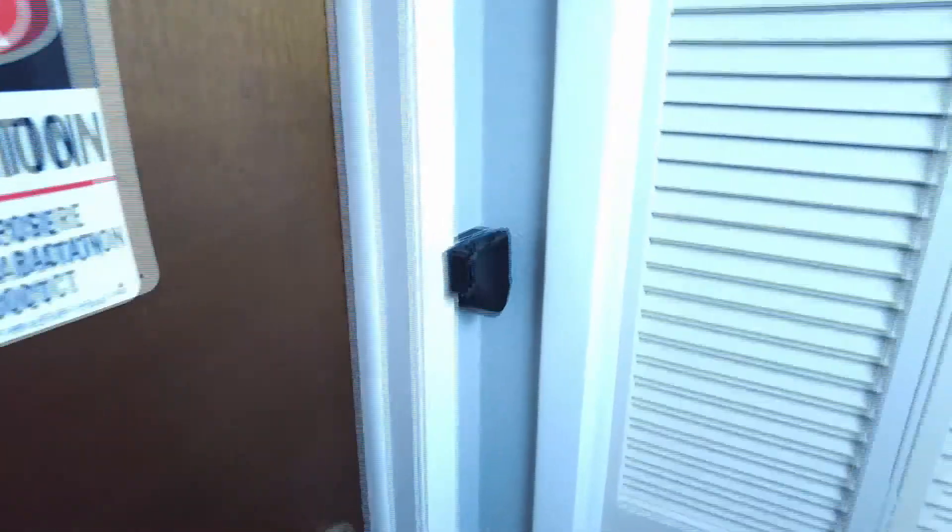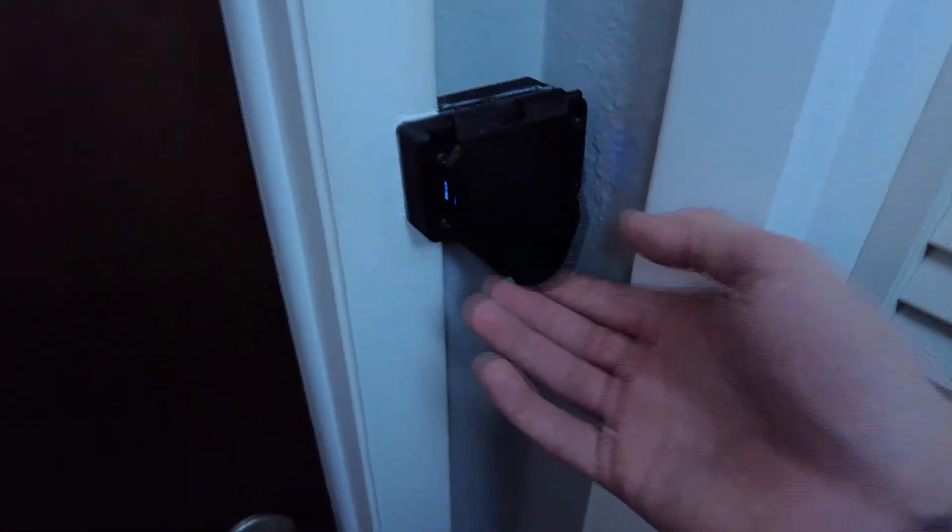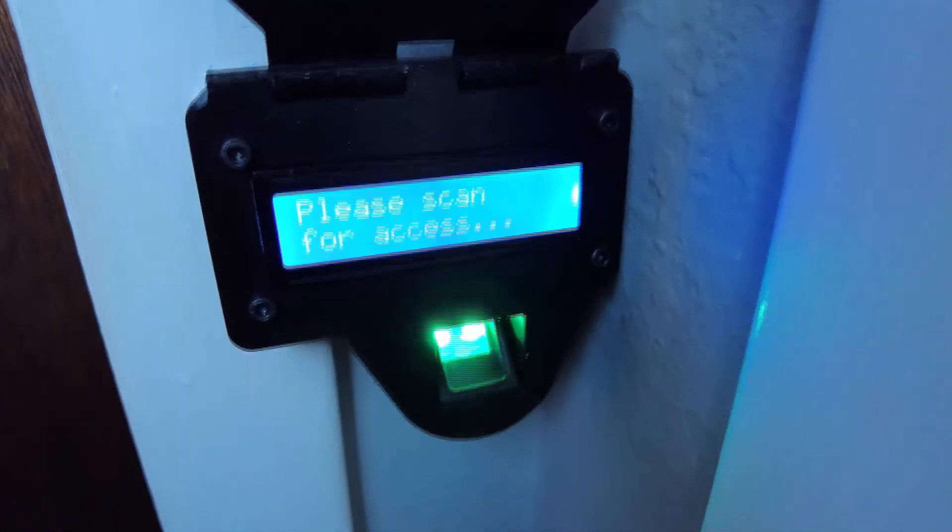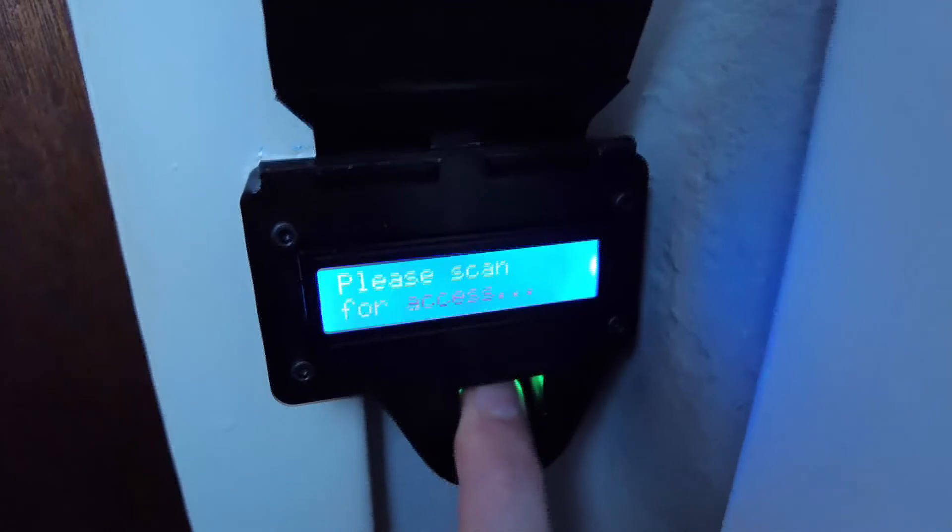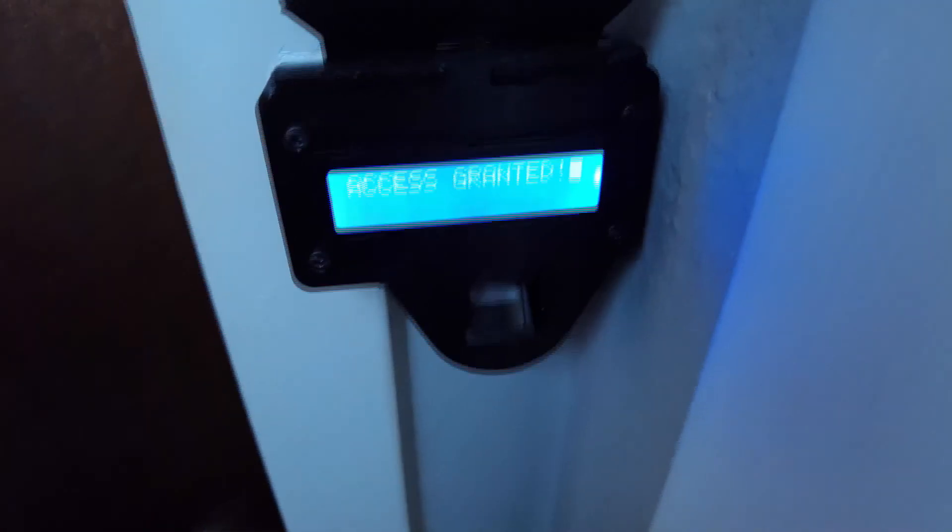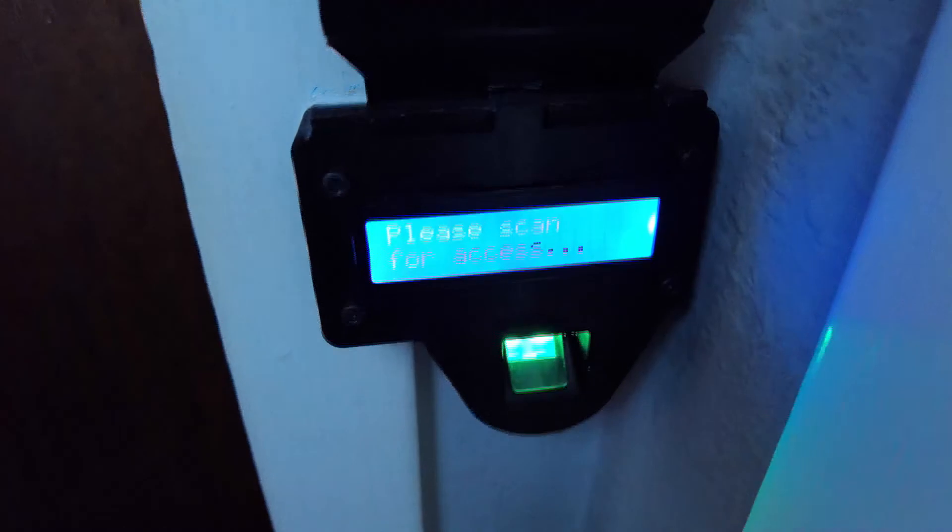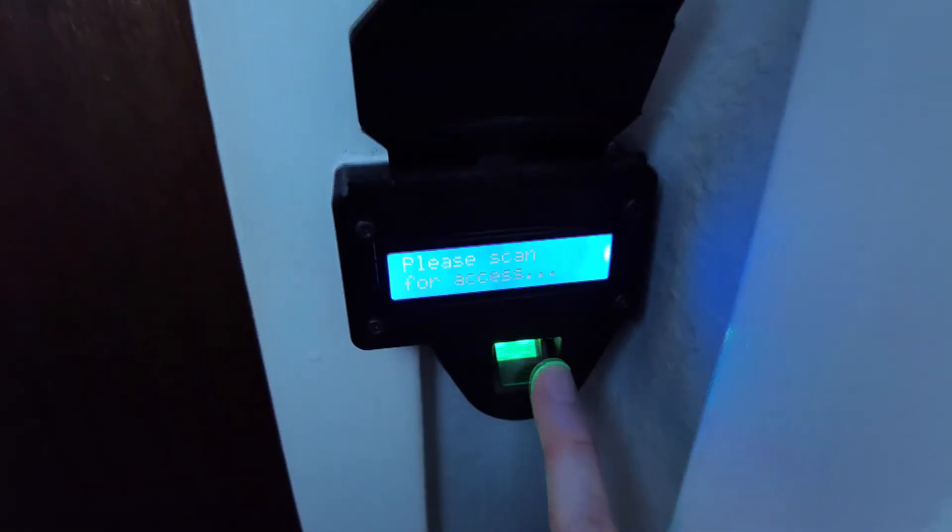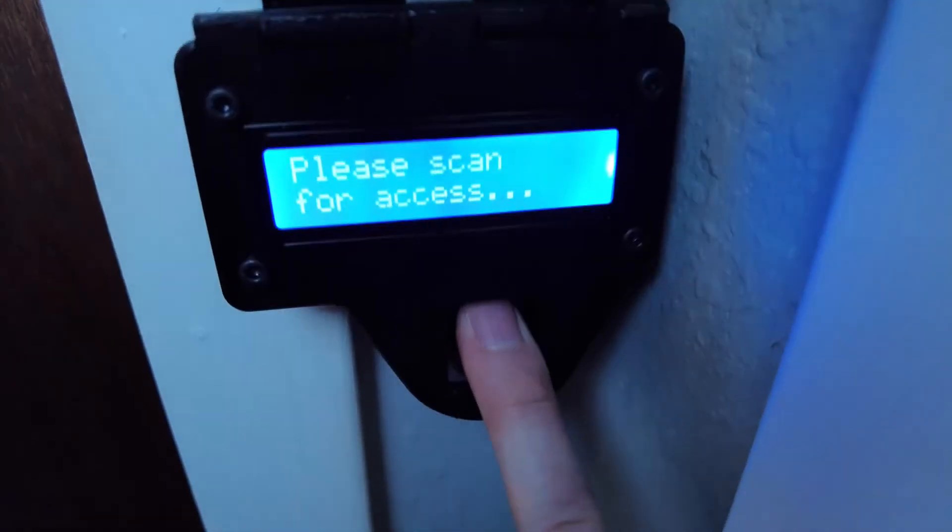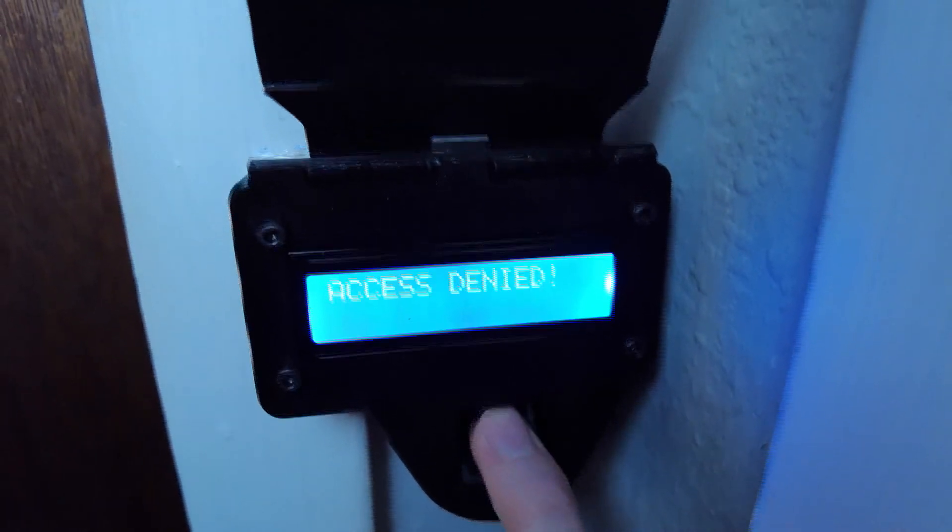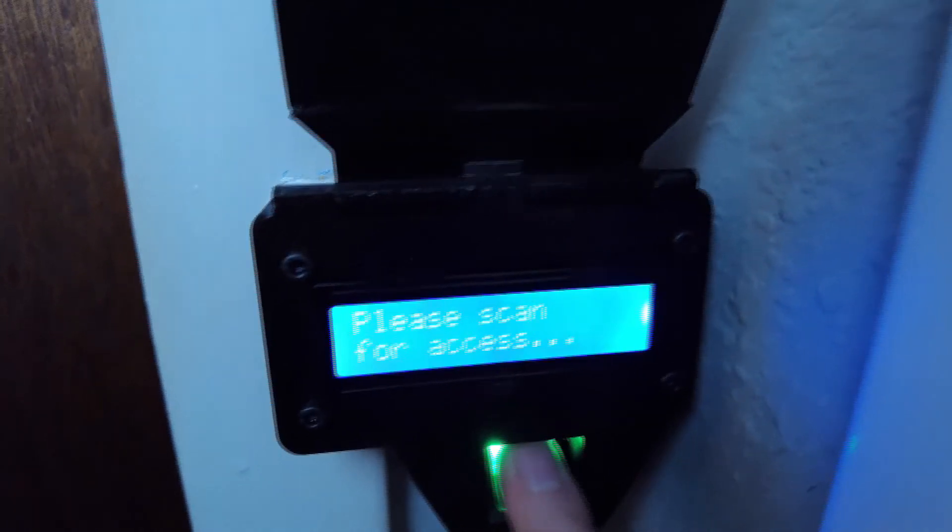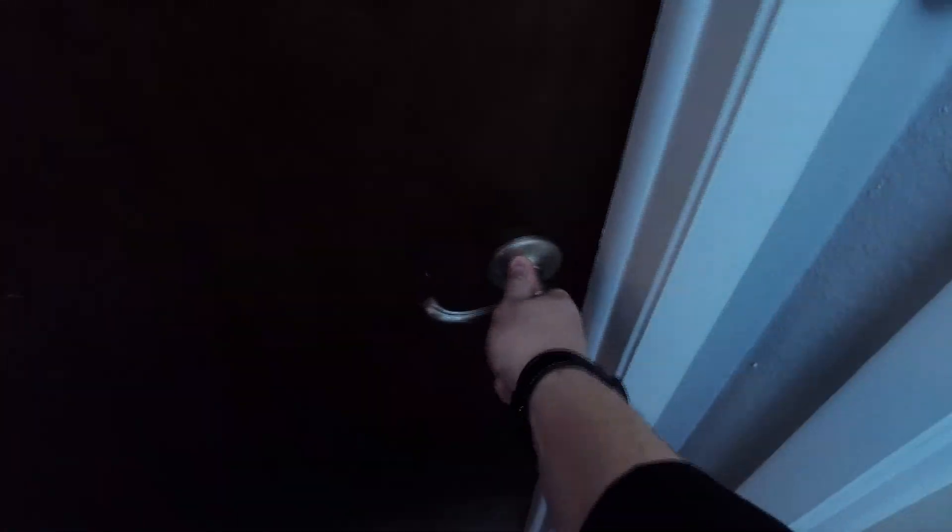And here we have the final product. Lift the lid and it will ask you for access. You scan a fingerprint. And then it will open the door. And lock again in five seconds. Now, I don't have my pinky in here. So I'll use this as an example. You scan something. Not there. It will tell you access denied. And the door will remain locked.